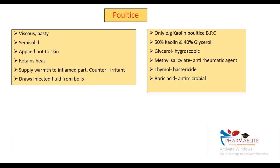Going to the last part — poultices. After poultices we have our paste. Kaolin poultice is an example of poultices. They are pasty, semisolid, and are applied hot to the skin — applied in a heated manner, and they retain heat as well. They supply heat to the inflamed part. Poultices apply heat at that particular place and act as a counter-irritant. They also draw infected fluid from boils — if there are any boils, the poultice is going to draw the fluid from there. At the same time, it can apply heat over there.